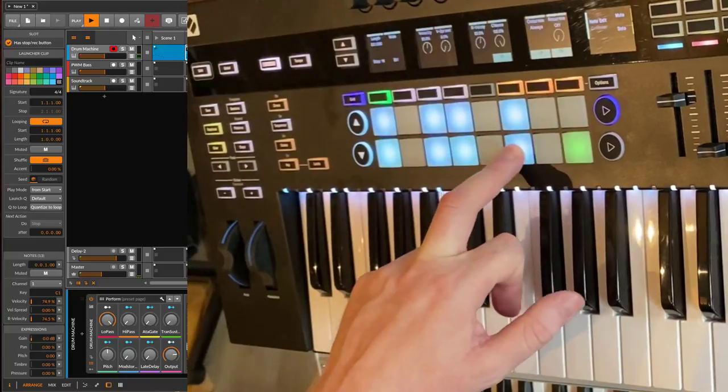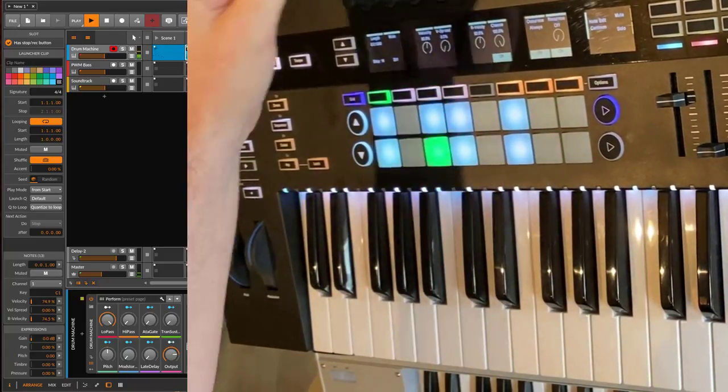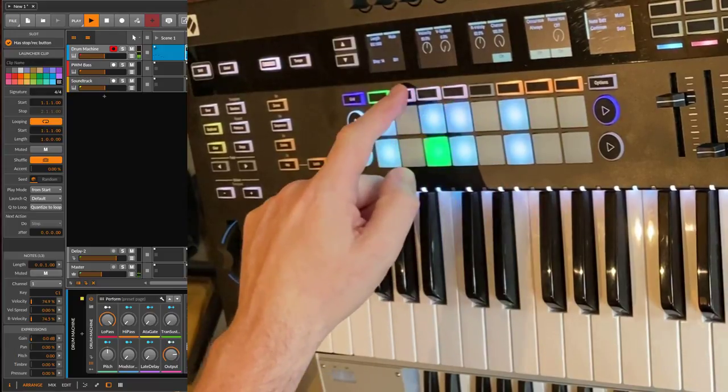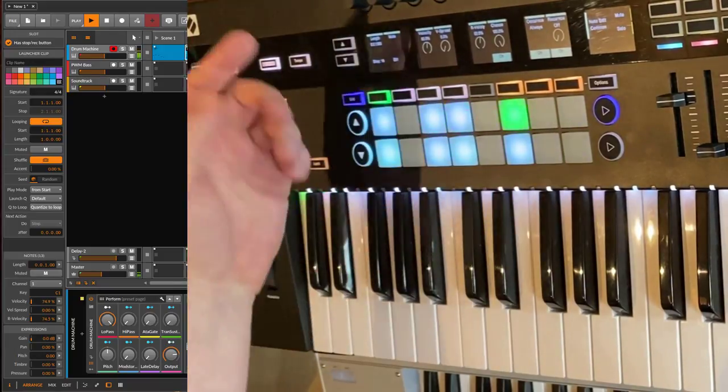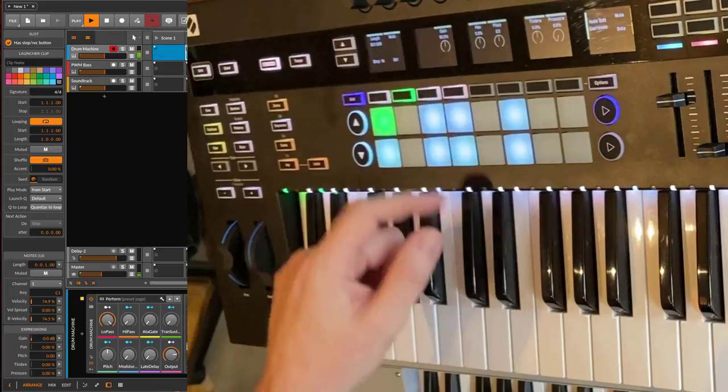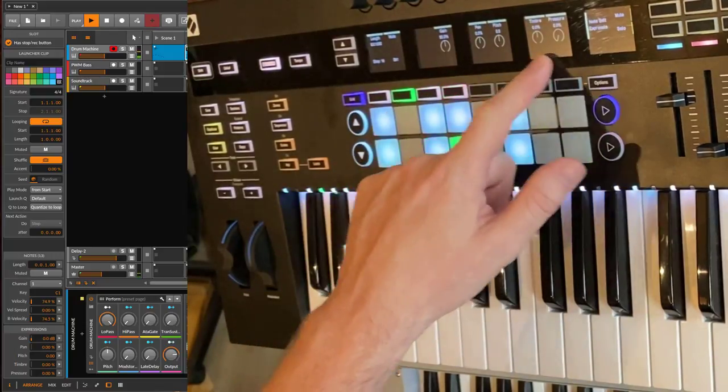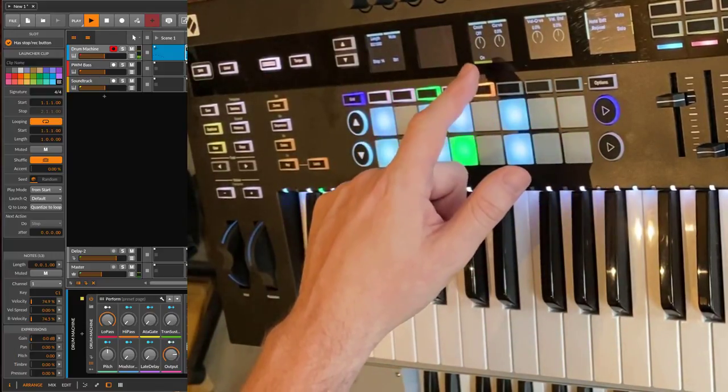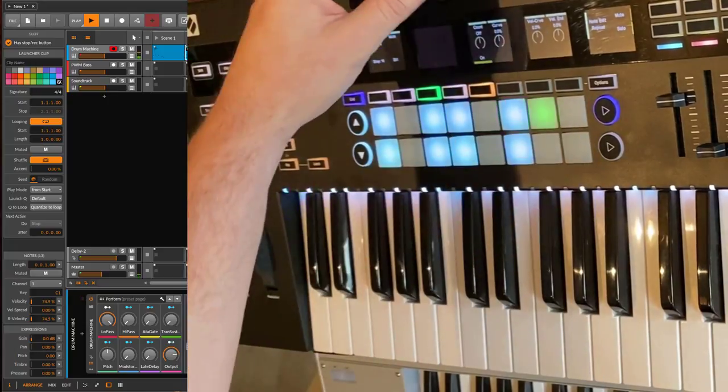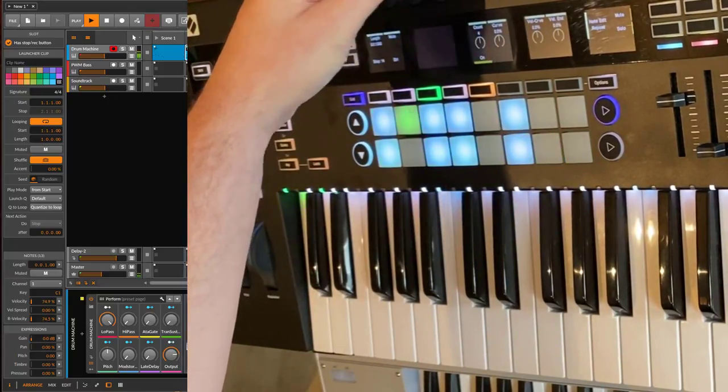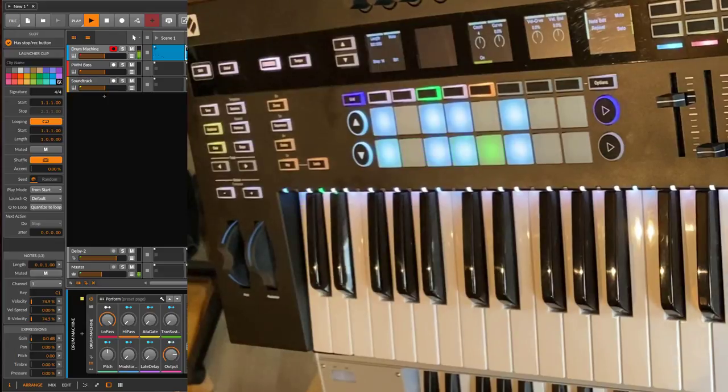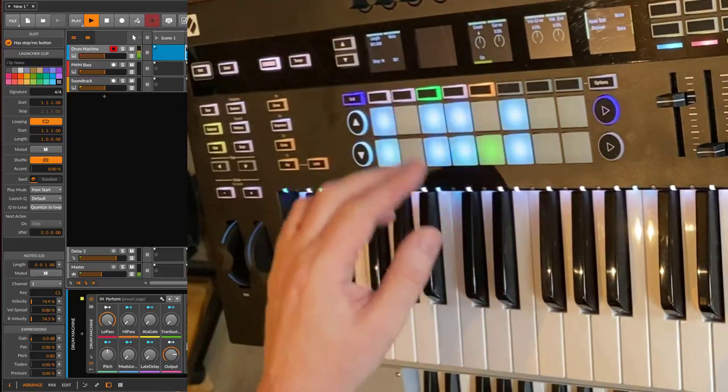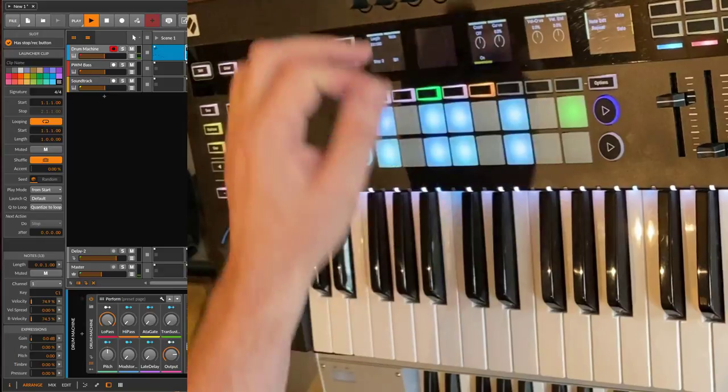Let's say on that one we want some ratcheting. With these buttons you can select even more parameters of the note. Here you have all the expression settings. You have the count, which we're looking for. Let's increase that to four and you have some nice ratcheting on the hi-hat. Let's add that to this one too.